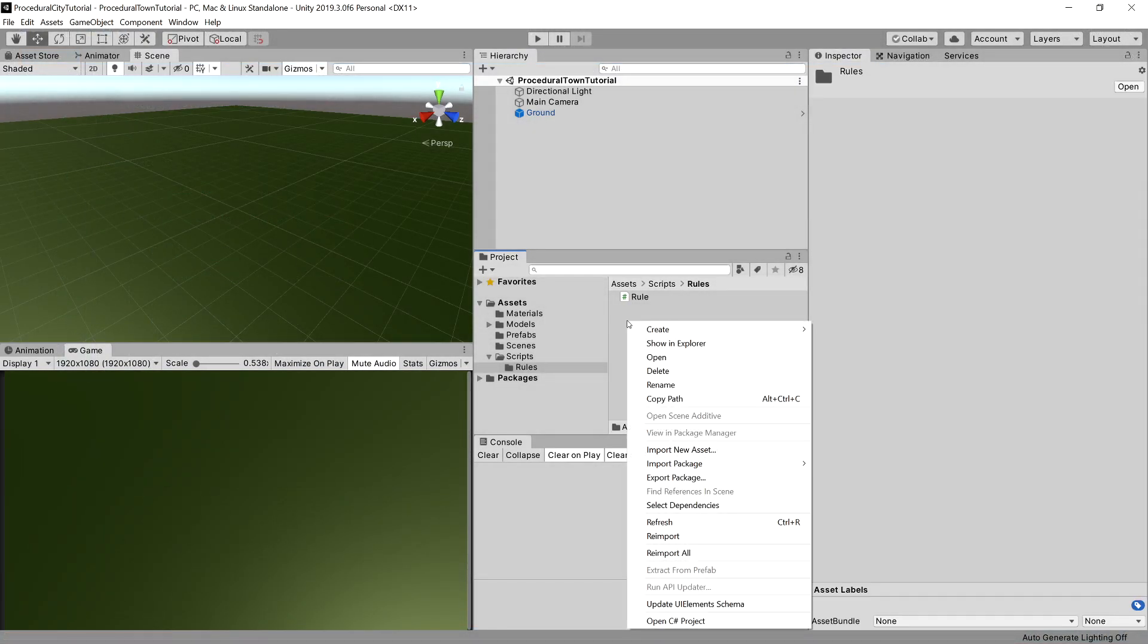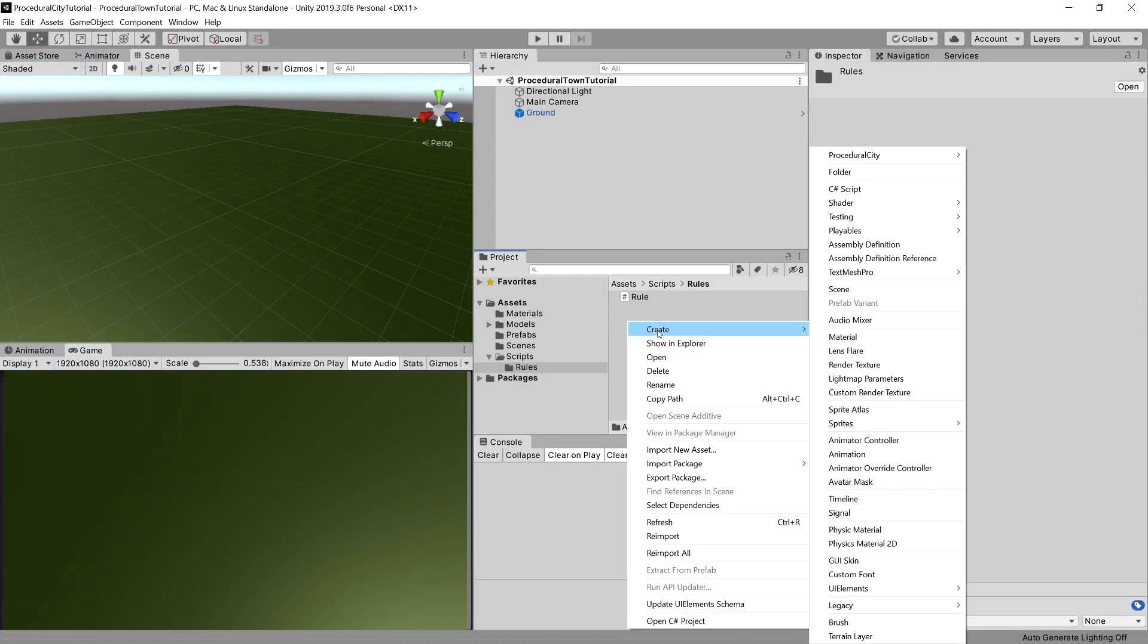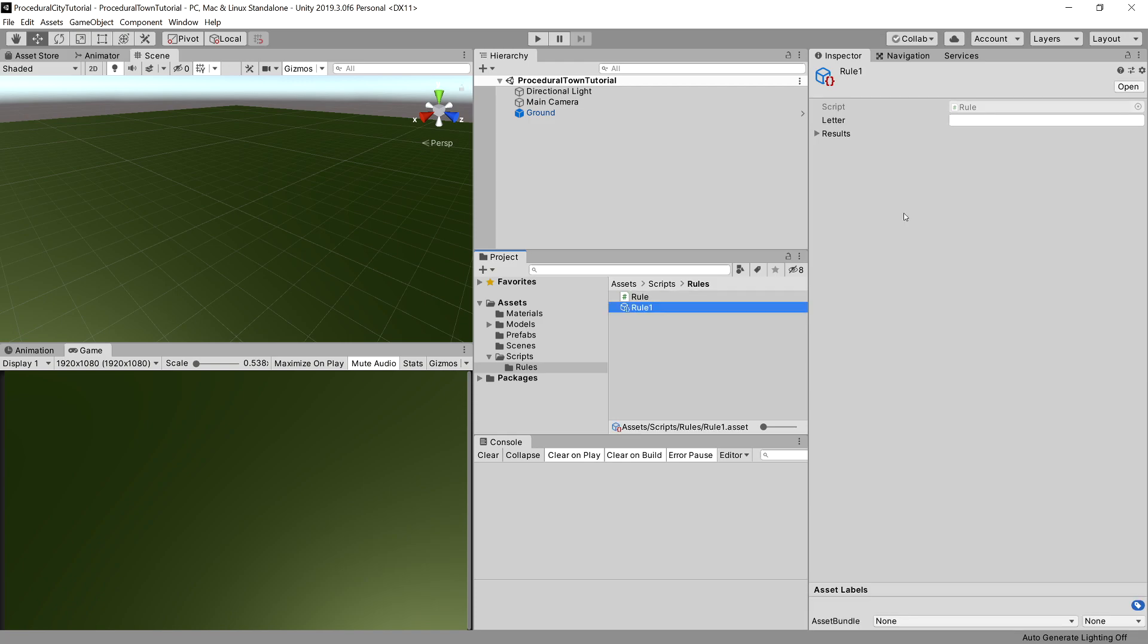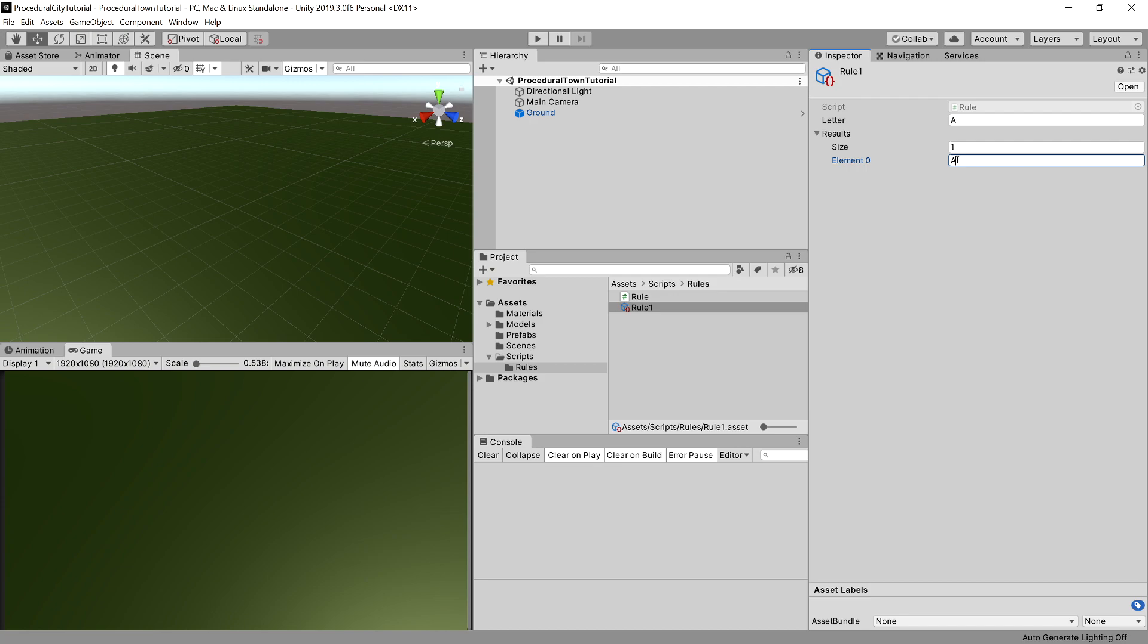You can right-click now, create, and we can see our menu: Procedural Town, Rule. Let's create Rule 1. You can see that we can provide the letter—for example, A—and inside the results, let's add one position and output AB.